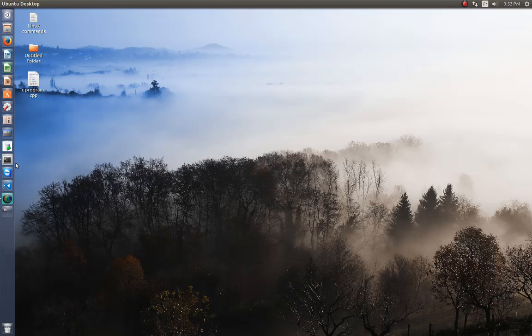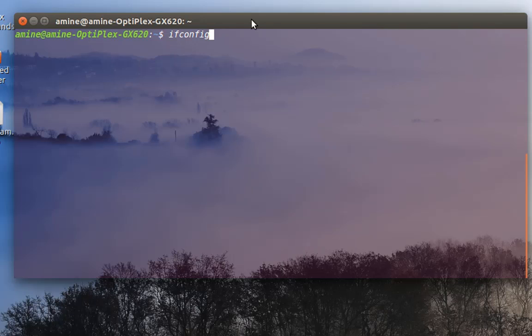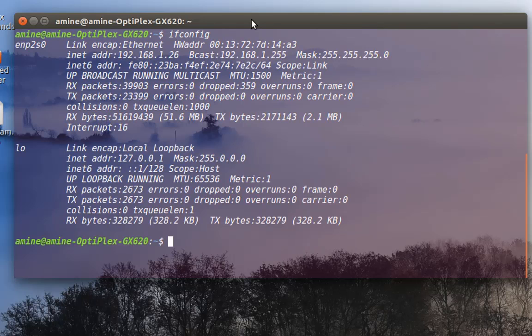If I want to see my internet interfaces, all I have to do is type the command ifconfig, which stands for interface configuration. Here, as you can see, I have my internet card and my loopback card.